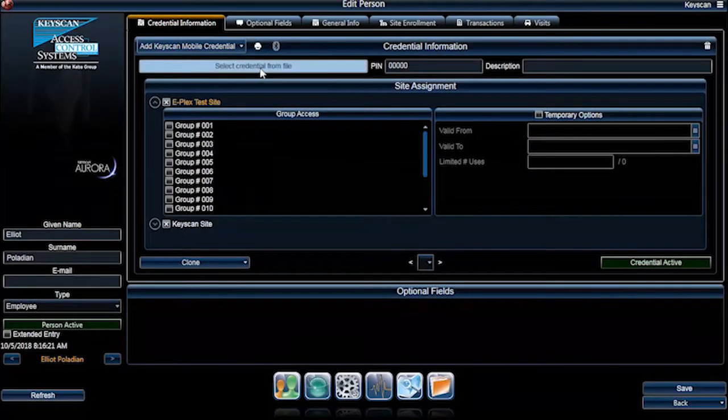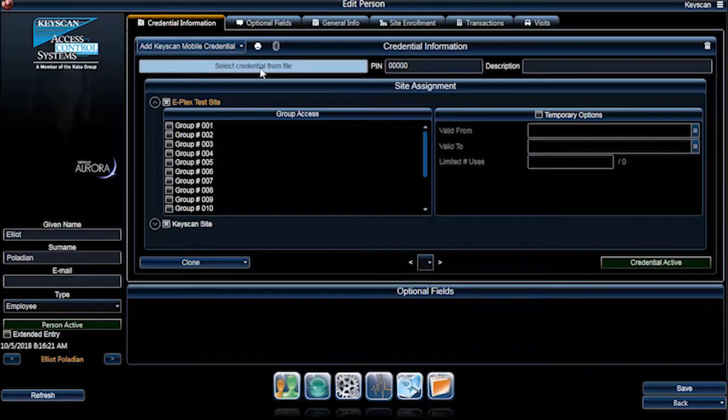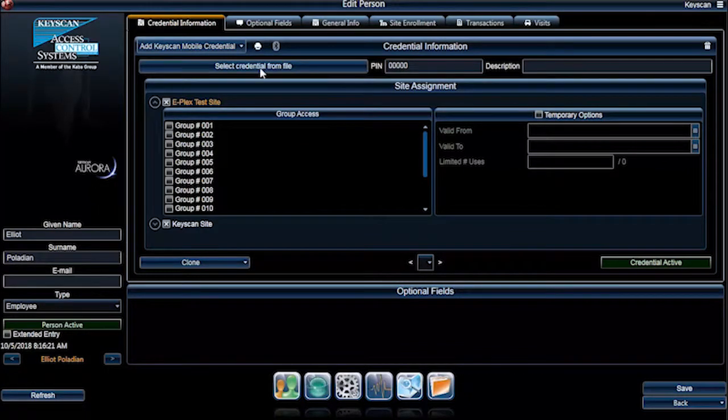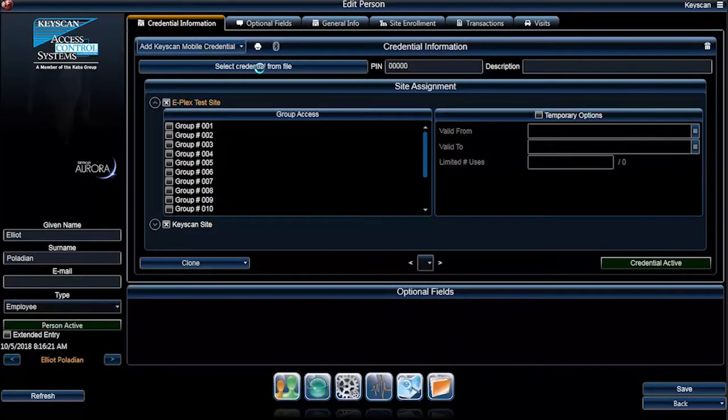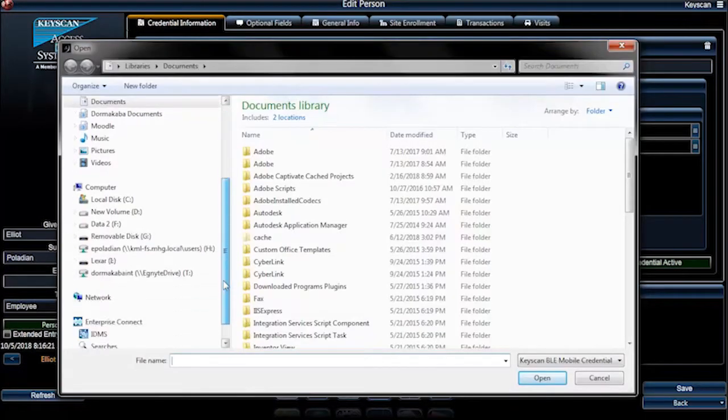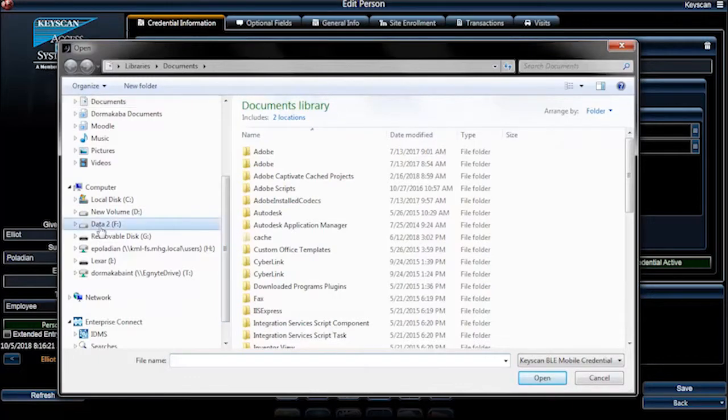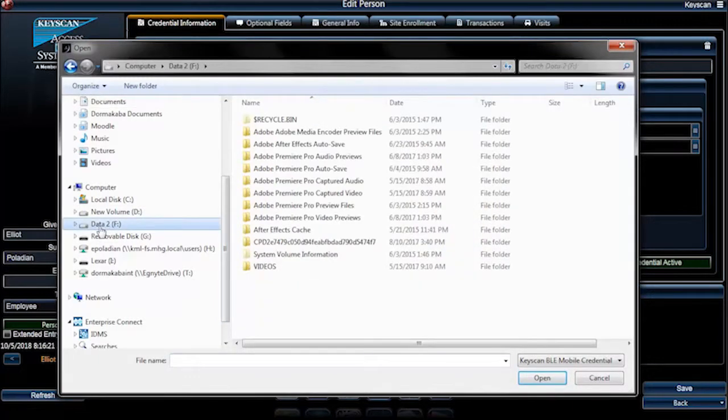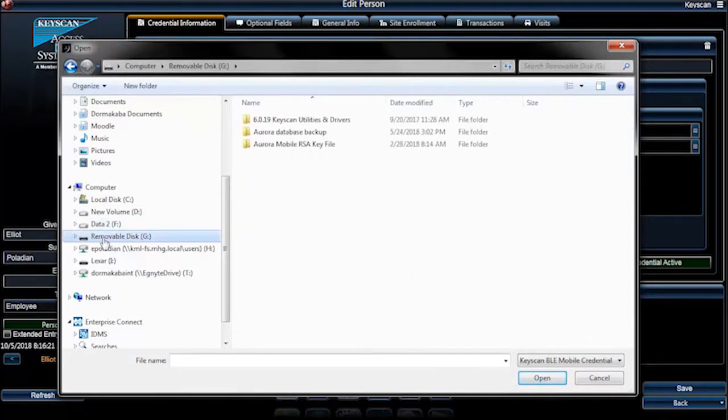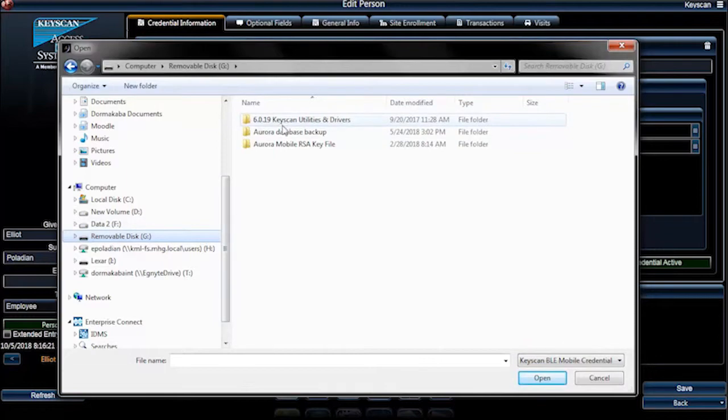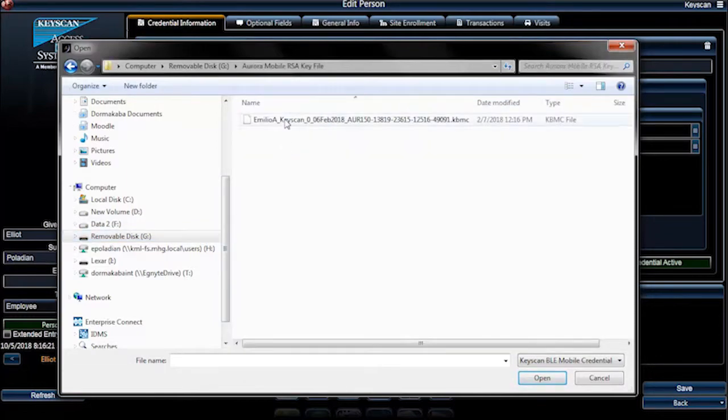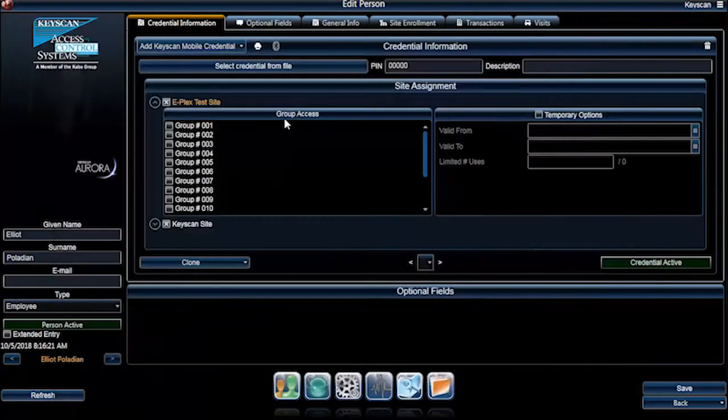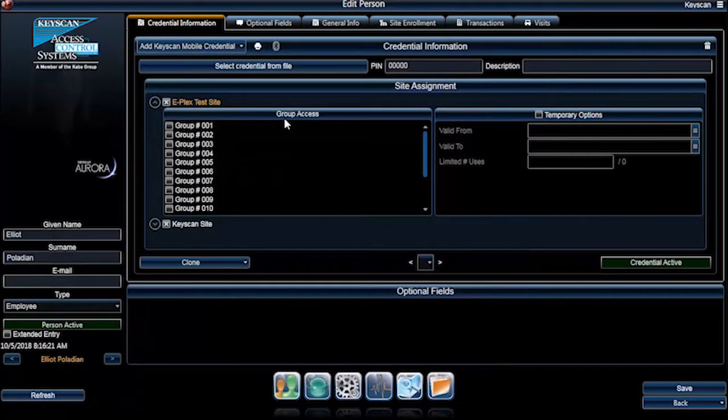Click on the Select Credential from File button and a pop-up window will open. Select a Keyscan BLE mobile credential file from wherever you saved it. The credential file was sent to you from the dealer or installer. Select Open in the dialog box.